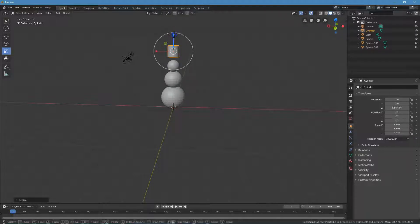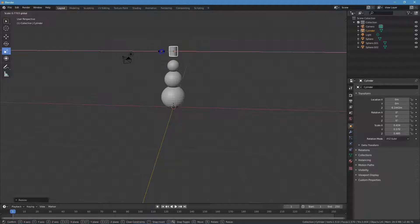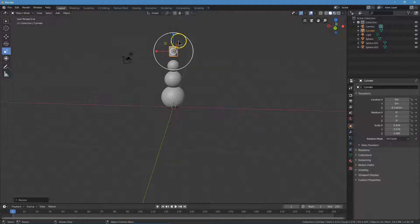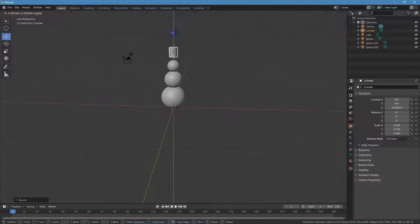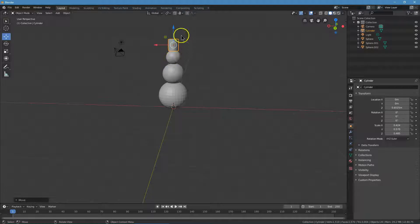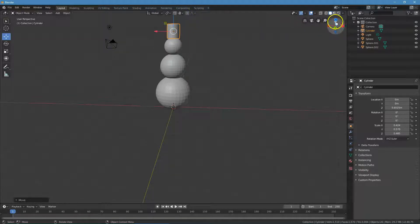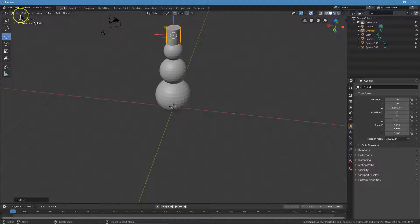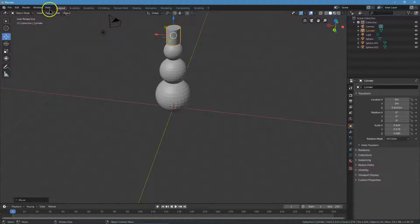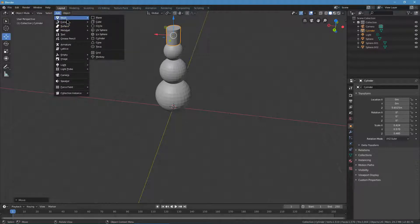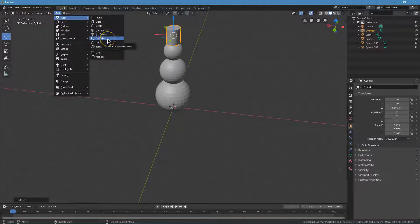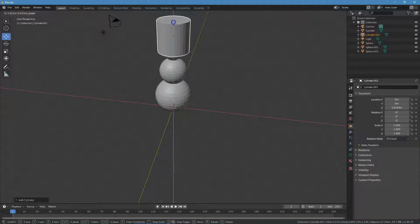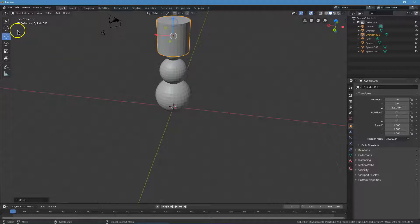It looks a little tall to me. Something like that maybe. Then I want to move it down to our snowman side. Obviously I'm going to zoom in. We are going to need a brim of our hat. To do that, I'm going to go back up here to add mesh. I'm actually going to pick cylinder again to make sure it's a circular hat, a circular brim.